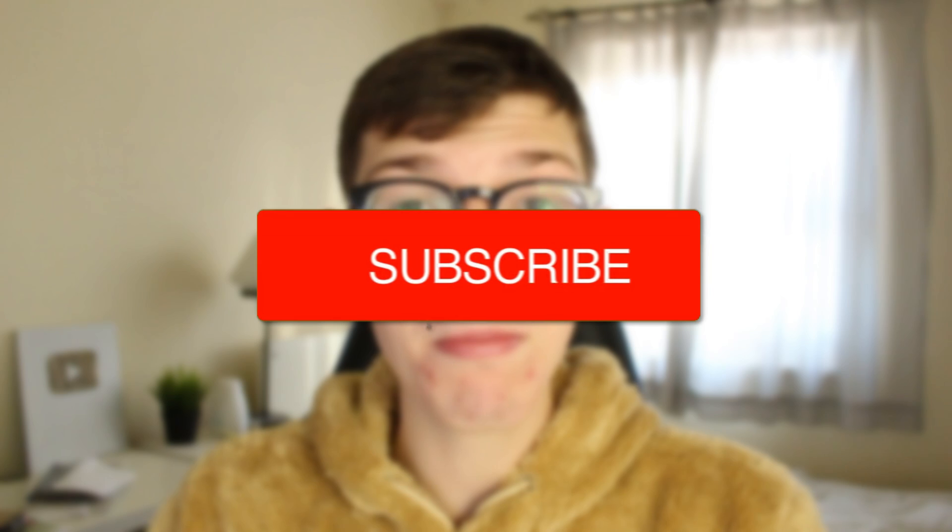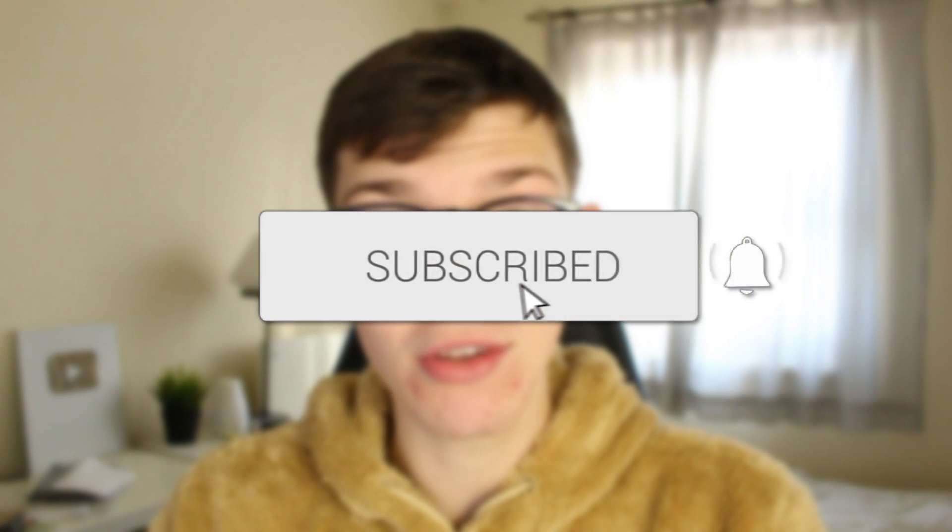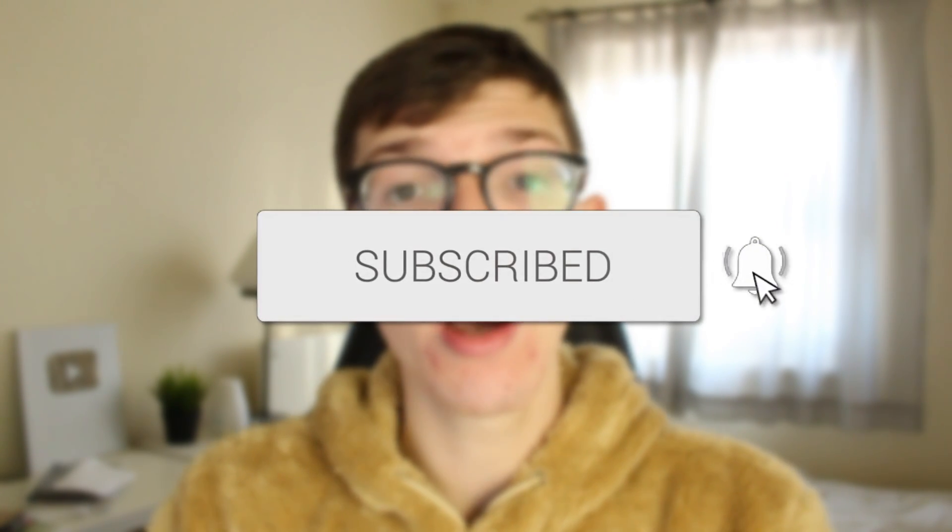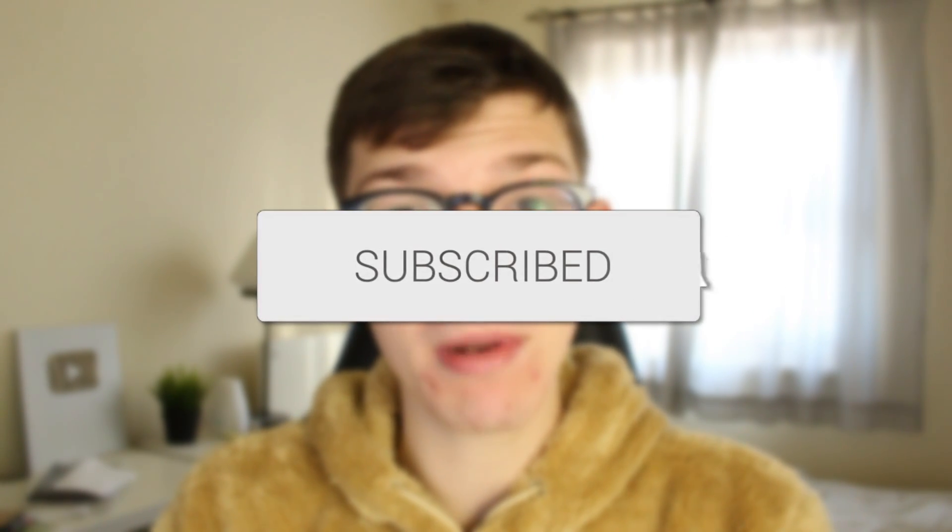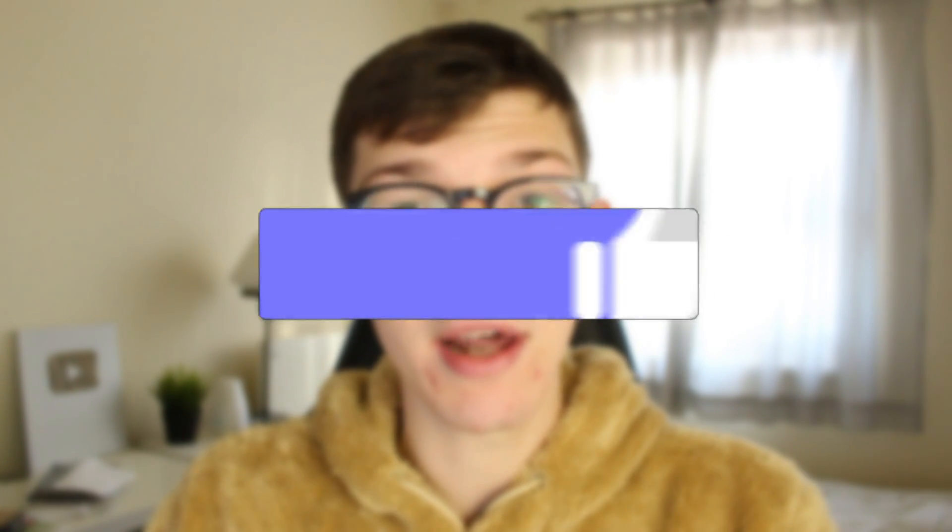In this video I'll show you how to uninstall and delete the Epic Games launcher from your system. If you're new to the channel please go down below and consider subscribing and once you've done that please consider leaving a like and let's get right into this guide.